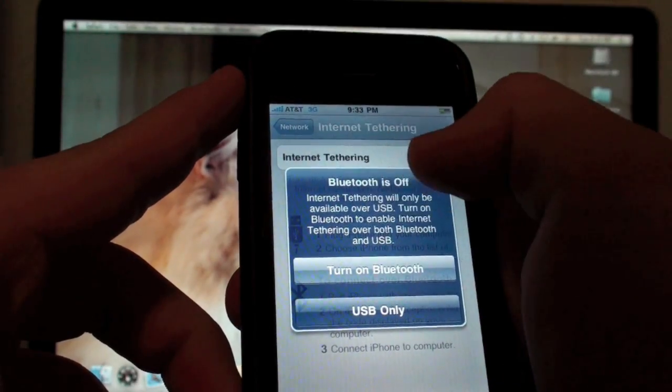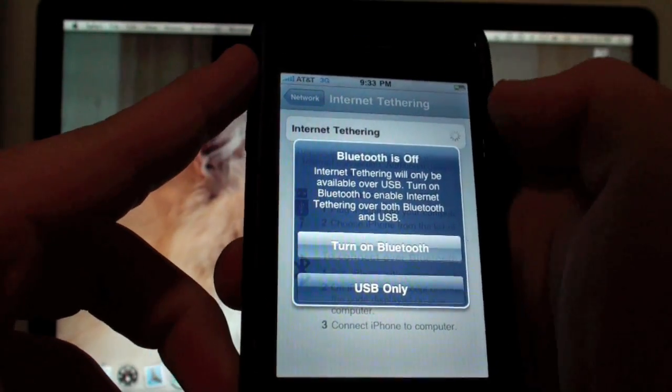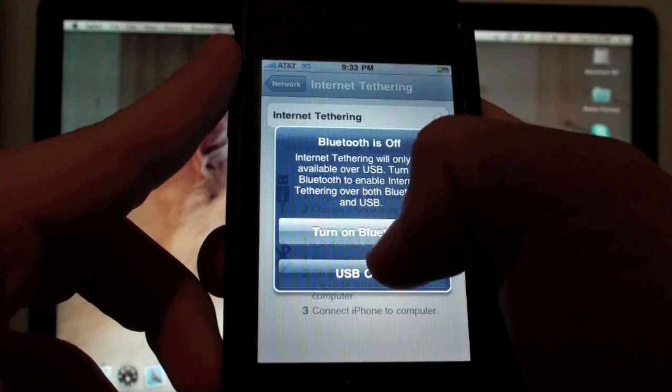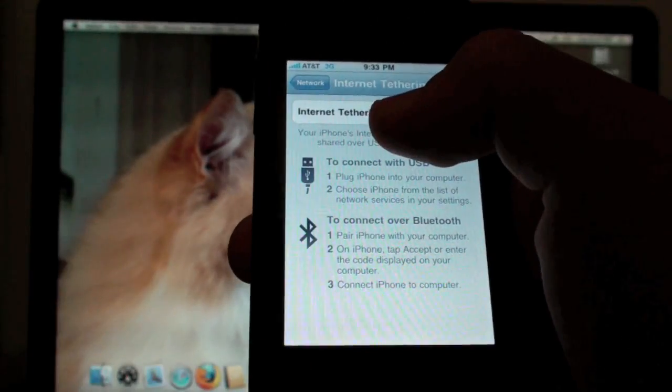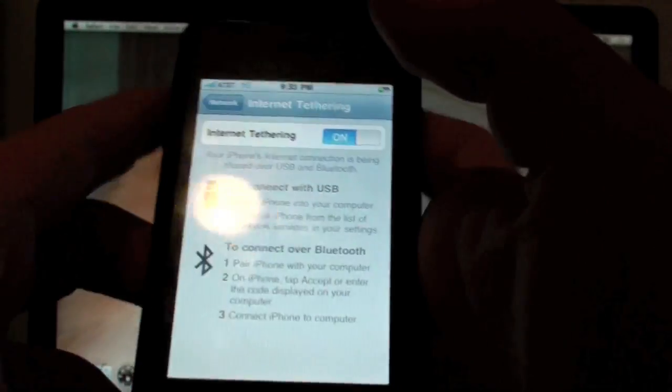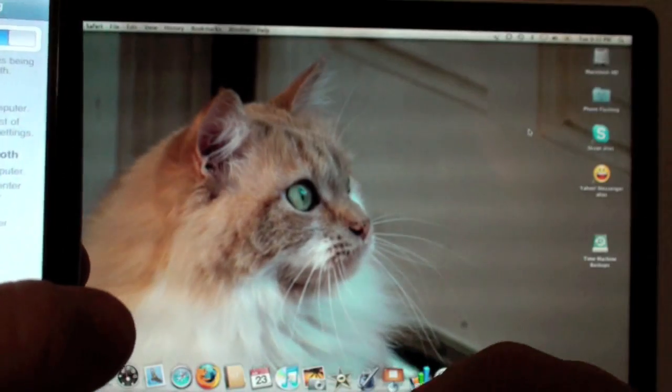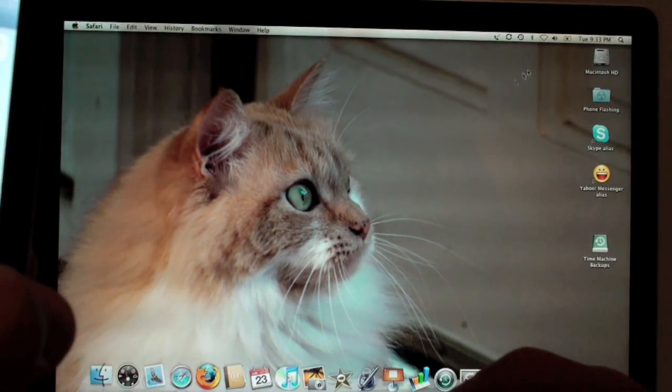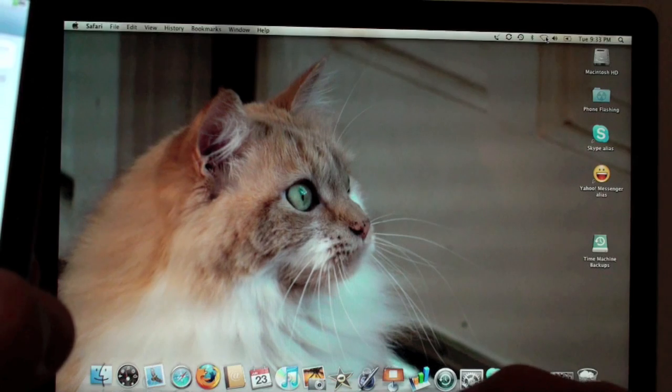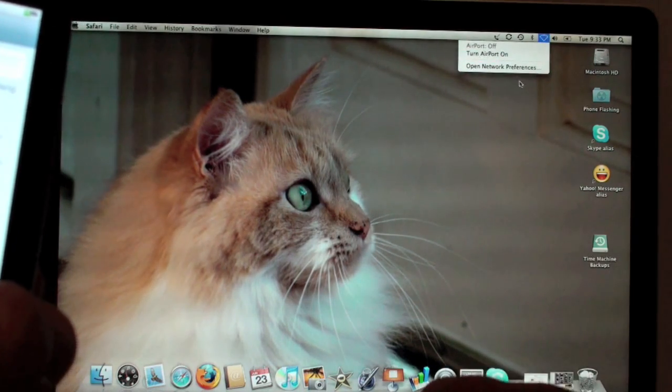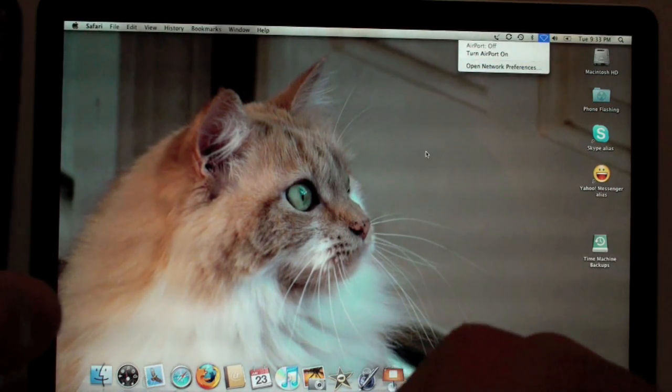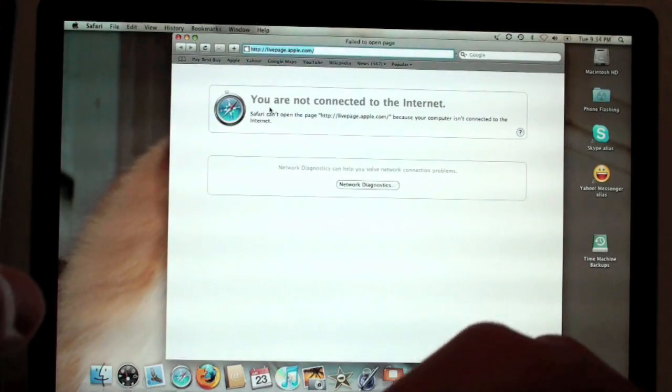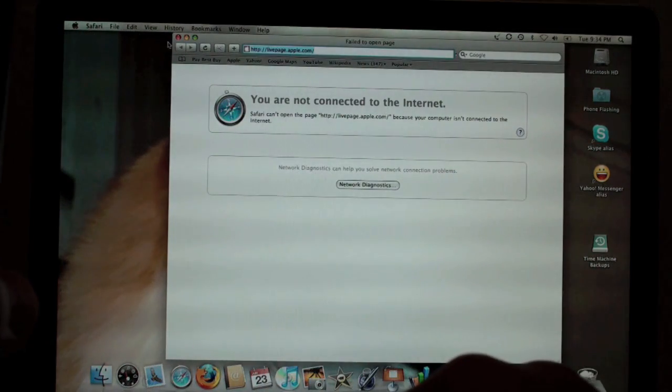Here it says Bluetooth is off so you can only connect by USB. That is fine. I'm going to connect by USB. Now before I plug my phone in, let me just show you that on my MacBook, you can see up over here, airport is currently turned off. Airport is the thing that connects you to Wi-Fi. If I do try and go to the internet, it says you are not connected to the internet.